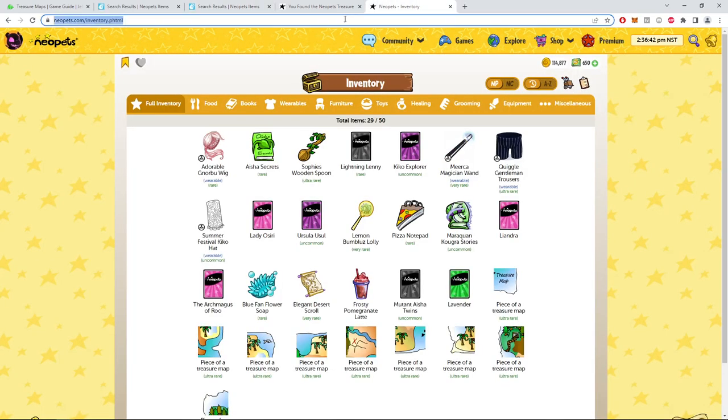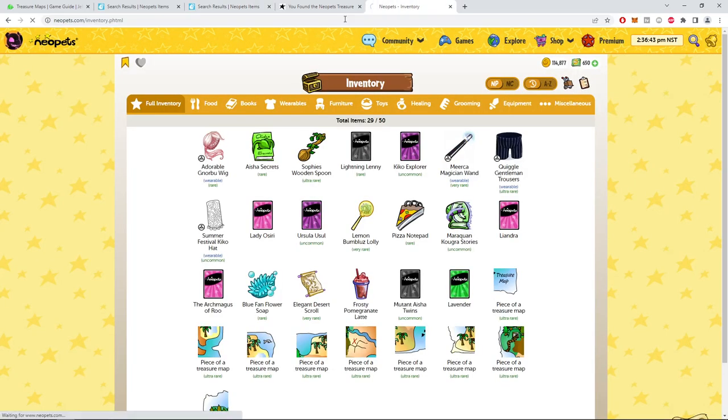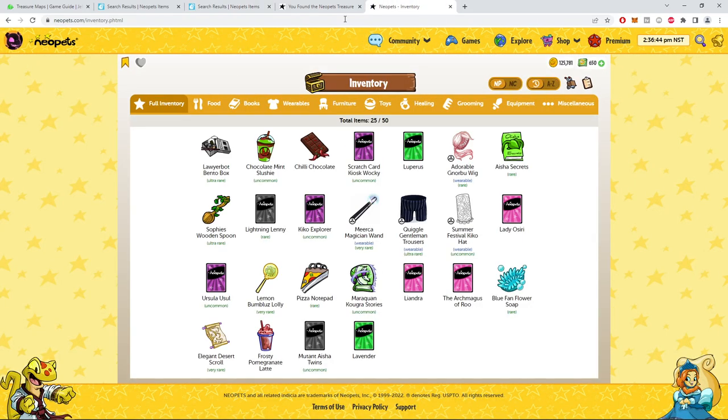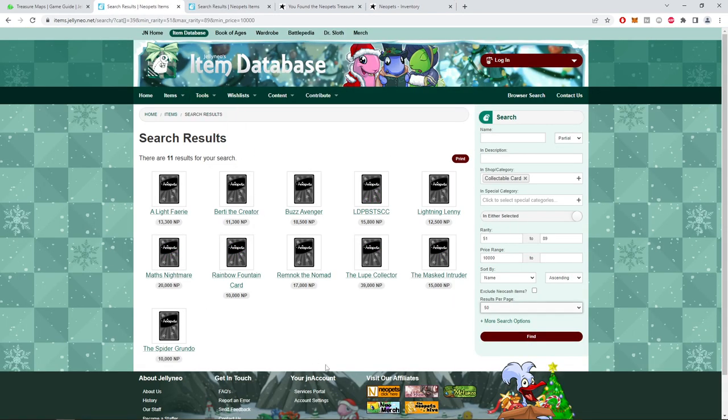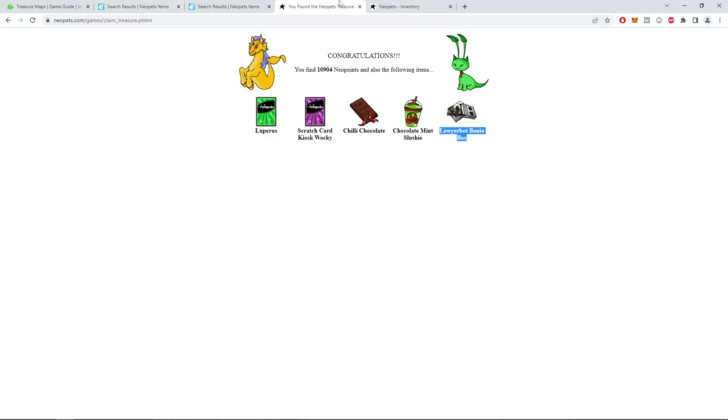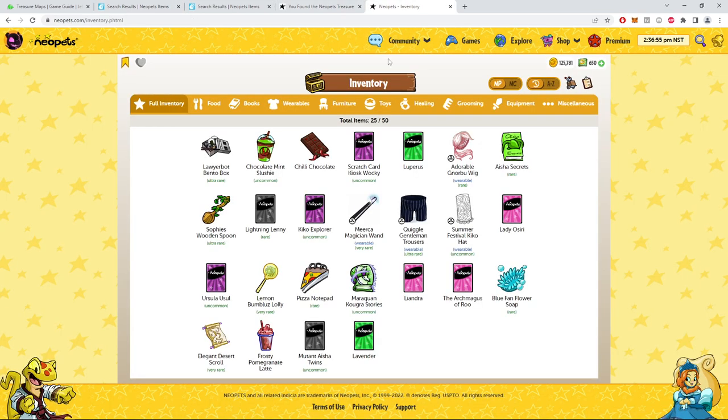So all in all, nothing over a hundred thousand. So maybe all together, maybe a hundred K, maybe a bit more. I got one of those cards, Lightning Lenny, on here somewhere. Right there. Yikes, what a waste of money.